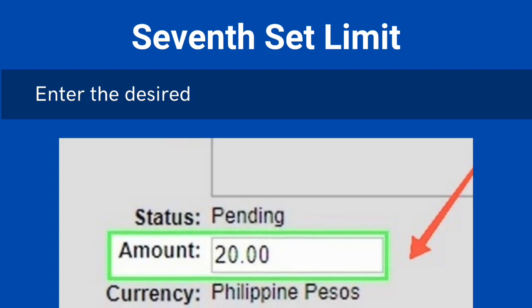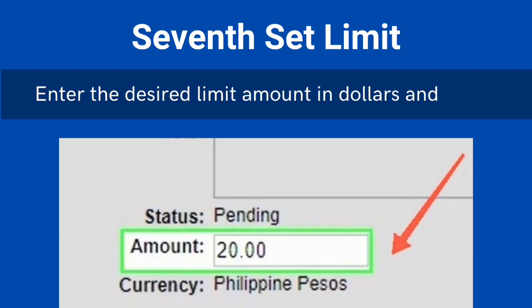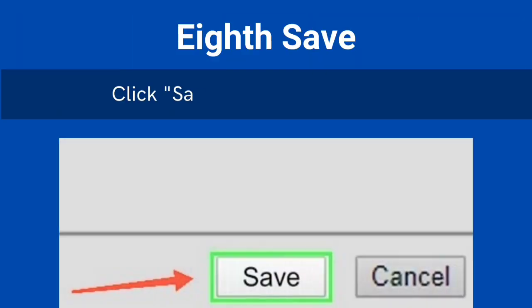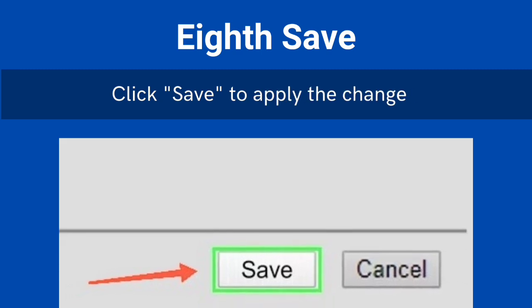Seventh, set limit. Enter the desired limit amount in dollars and cents. Eighth, save. Click Save to apply the changes.